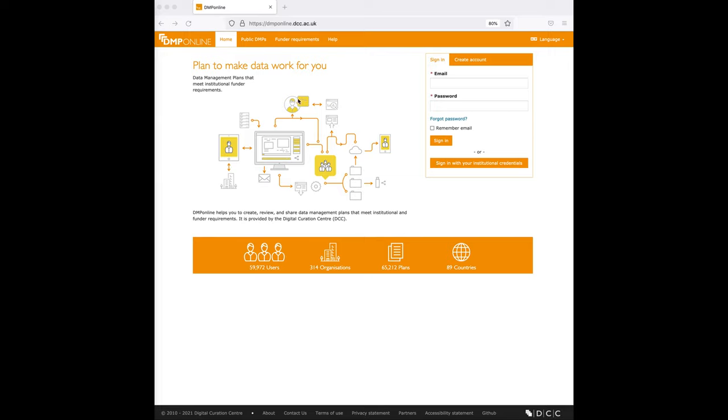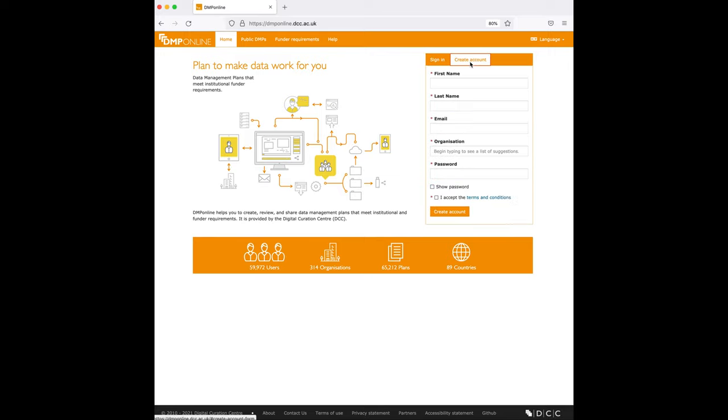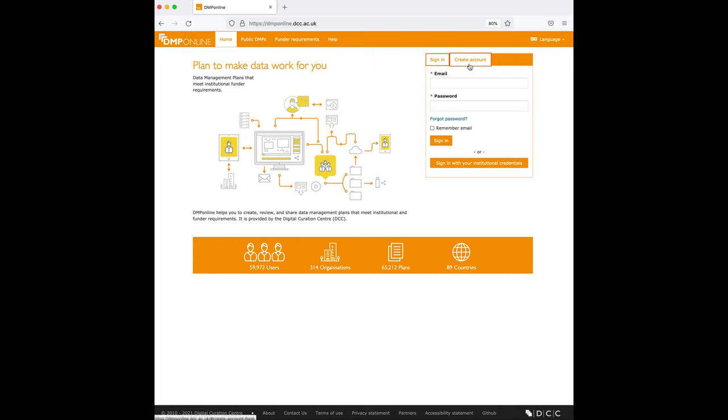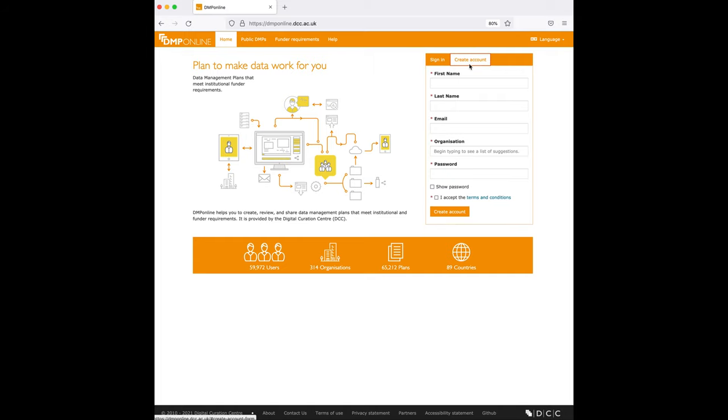There are two ways how you can create an account. You can either click here on create account tab or you can go straight in to click on to sign in with your institutional credentials. In this tutorial video, we'll follow the create account through this tab. However, it doesn't matter which way you choose to create your account. With both ways, we can always sync your institutional credentials.